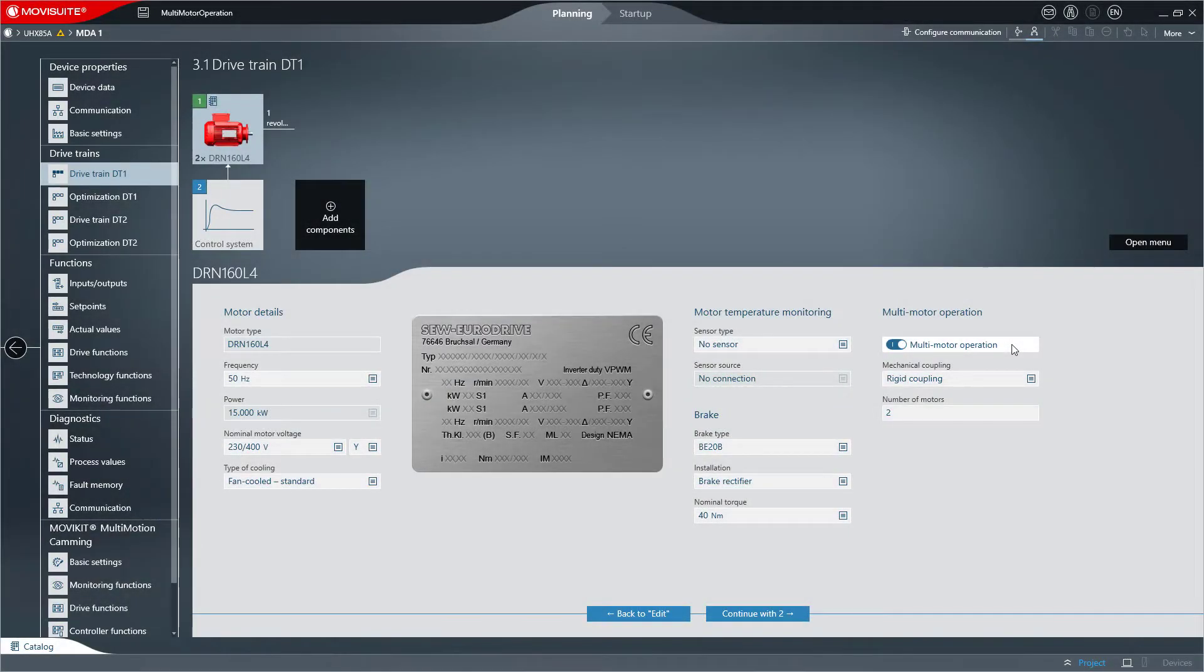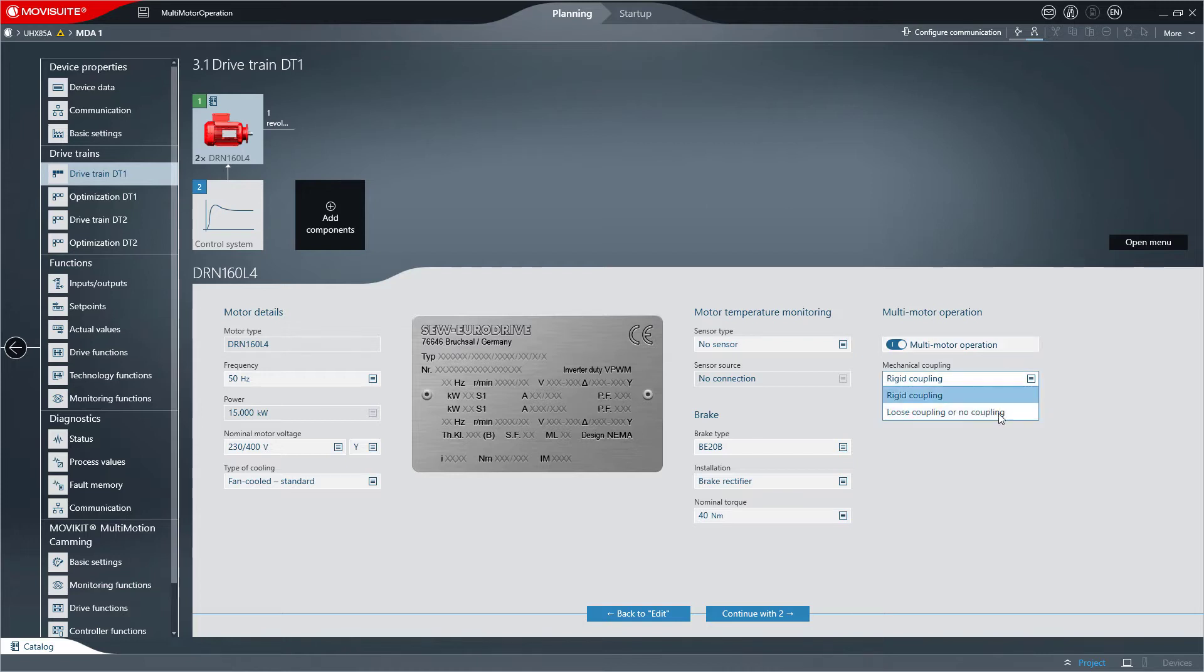Multi-motor operation means that several individual motors of the same type are mechanically coupled without slip or are rigidly coupled and drive one axis together.